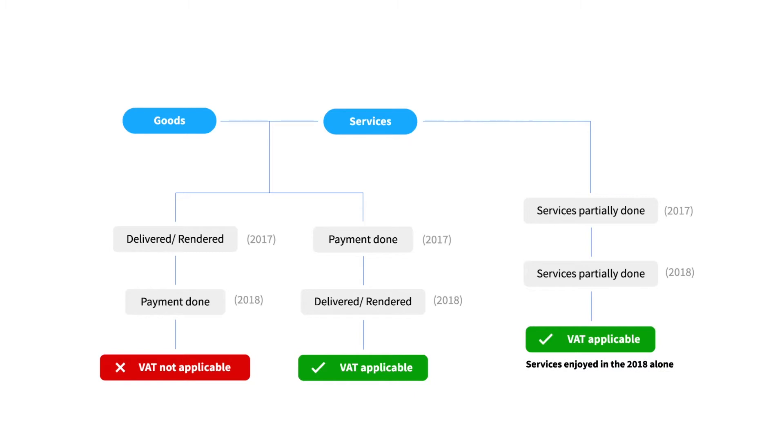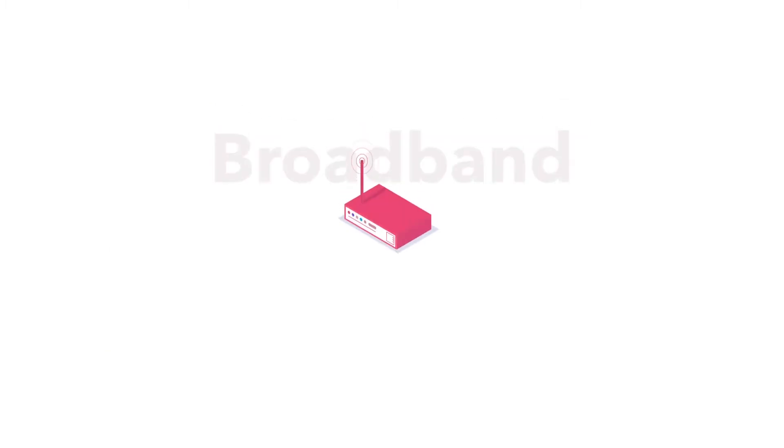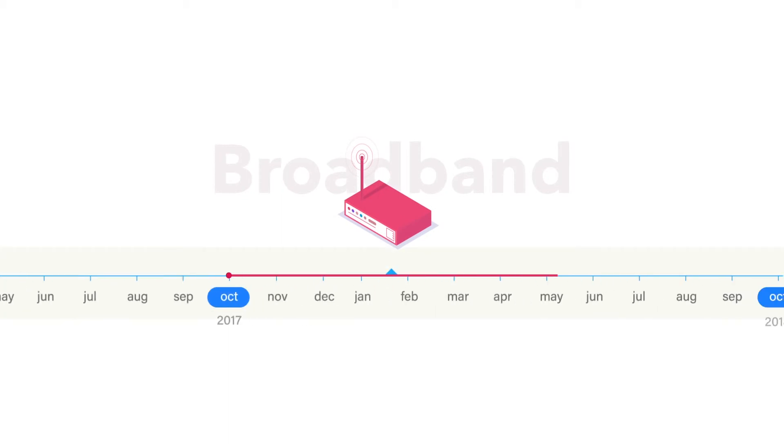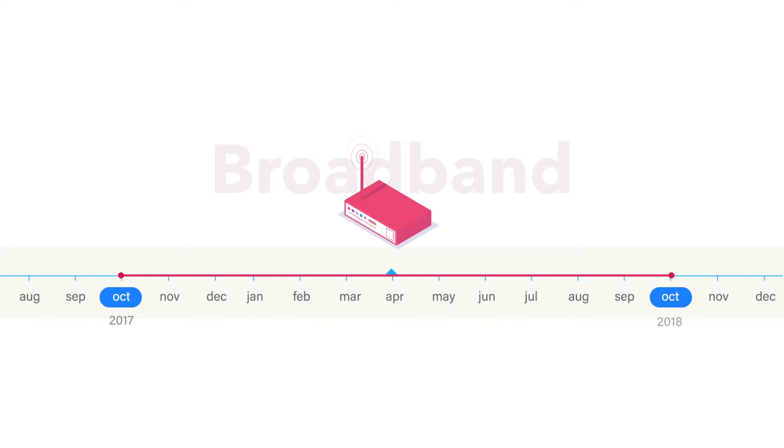Say you subscribe to a yearly broadband package starting October 2017. This package is valid till October 2018 and let's assume that the yearly charges is 1000 dirhams.